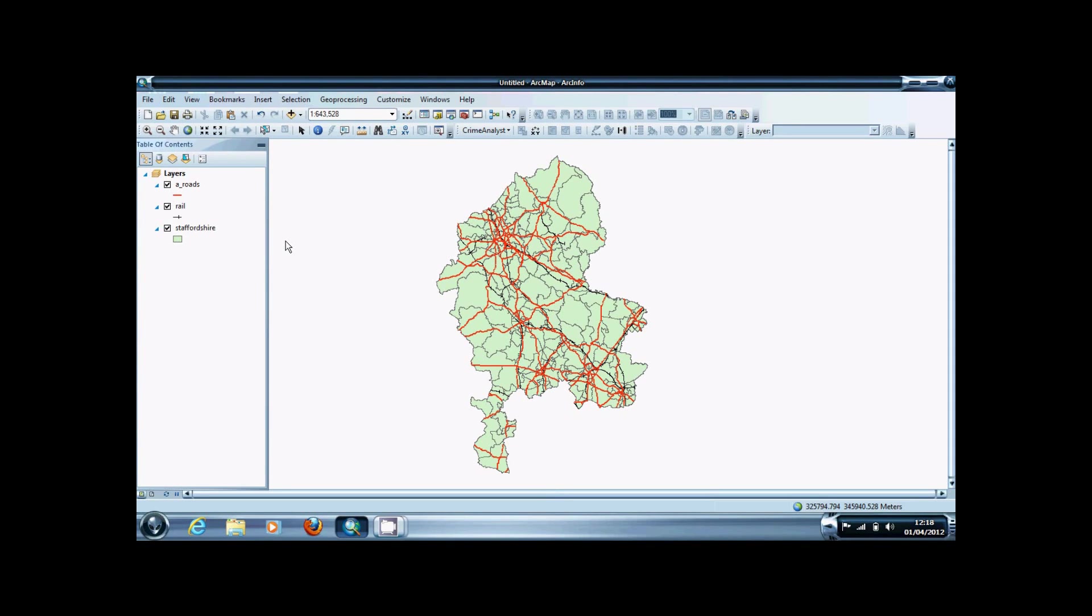Hey everyone, in this video I'm going to show you how to use the intersect feature in ArcGIS 10. The intersect feature is used to create a new shapefile where input shapefiles overlap.